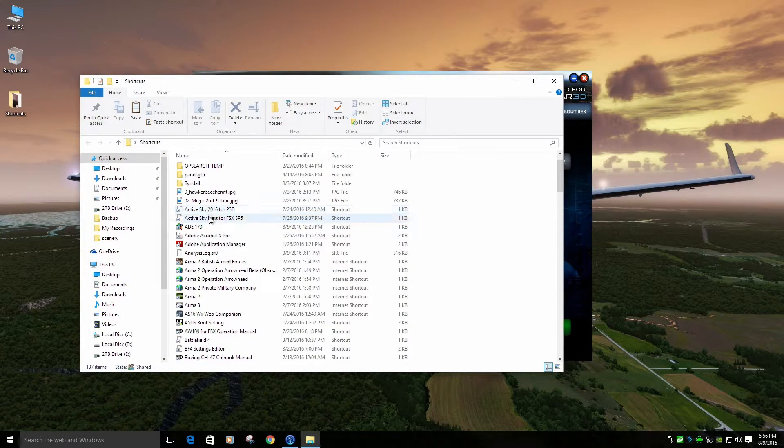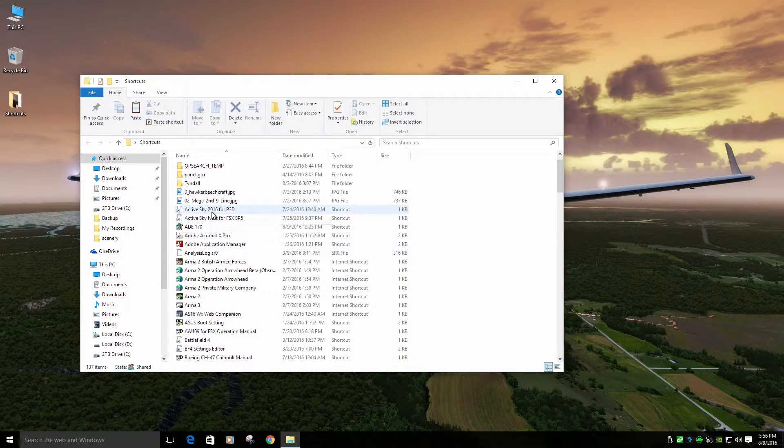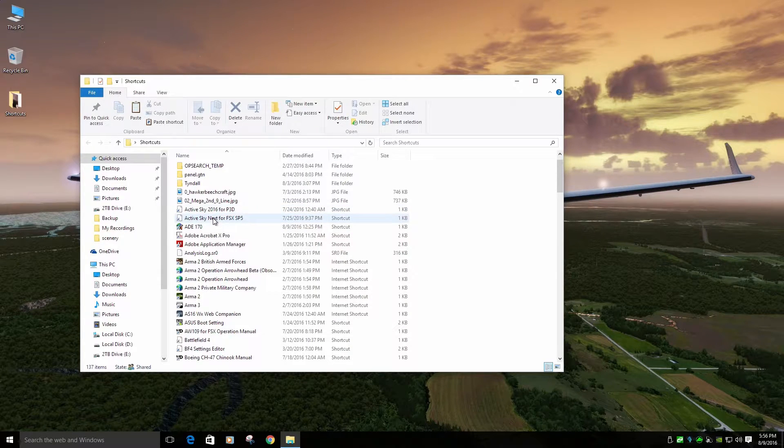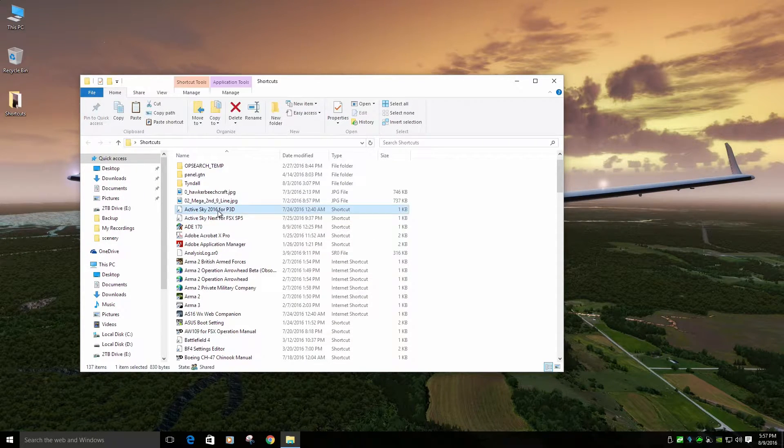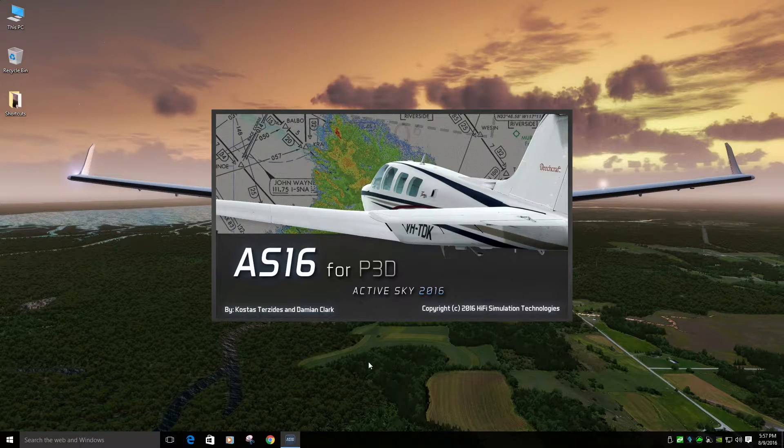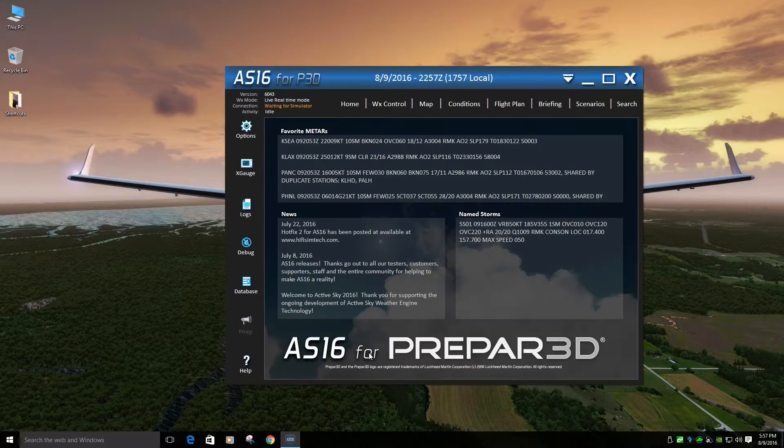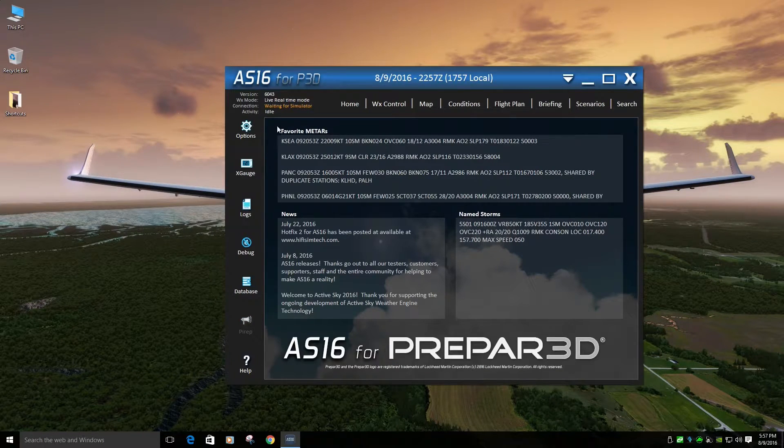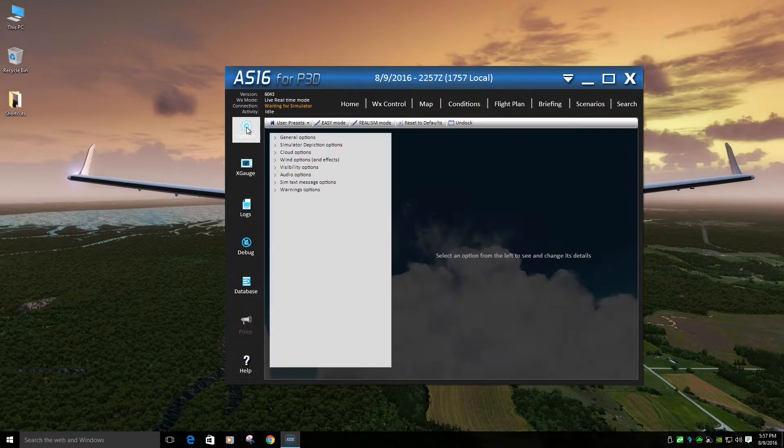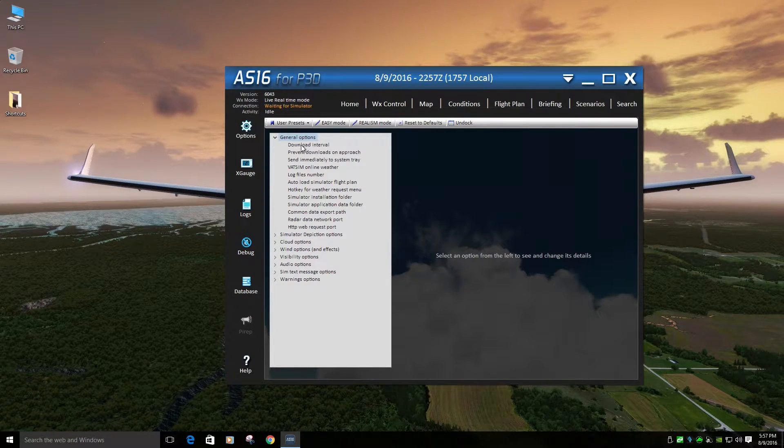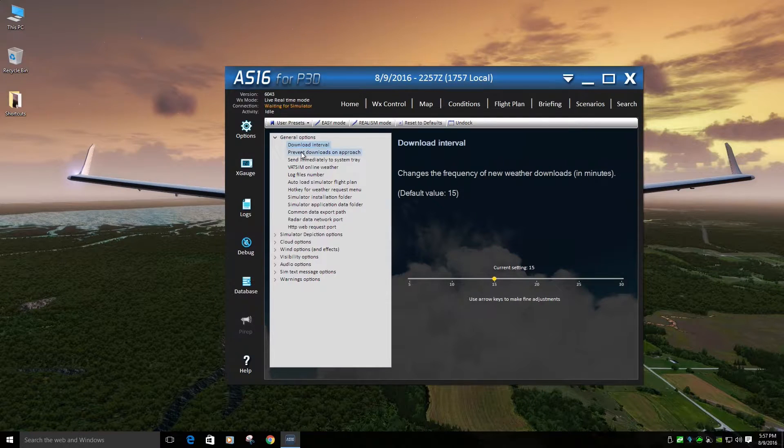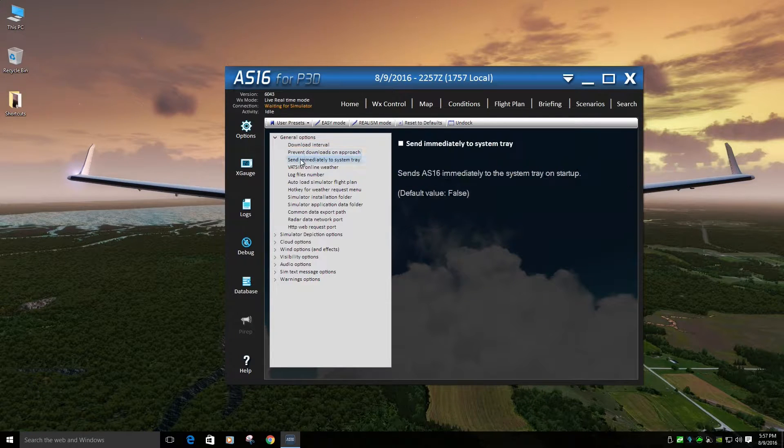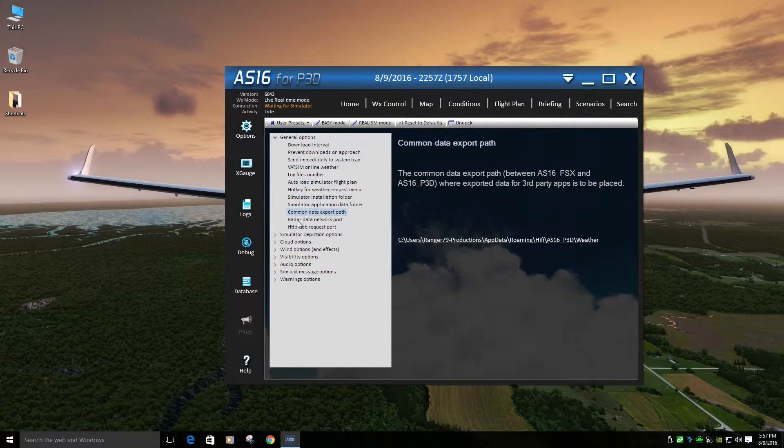I use ActiveSky 2016 for P3D and ActiveSky Next SP5 for FSX. So, 2016. Nothing really crazy in here. I use real weather options. Download interval 15. Let's see here. Everything's pretty much default.